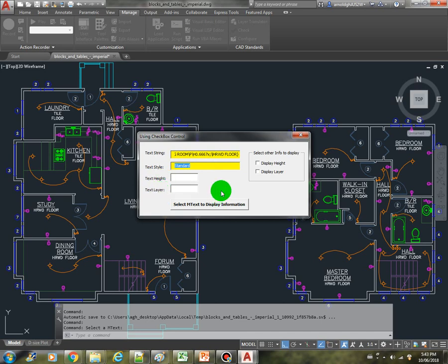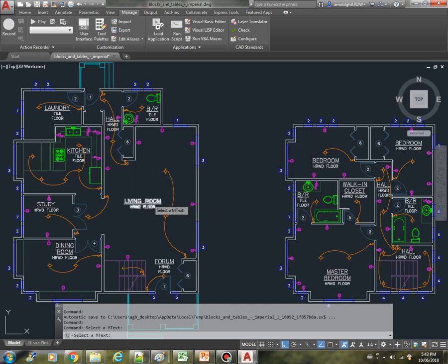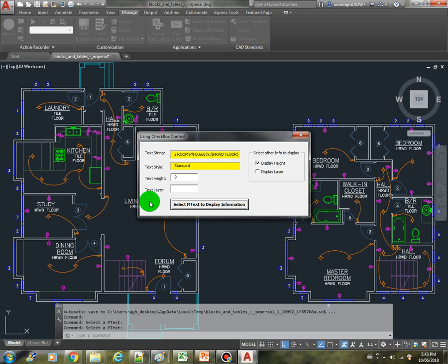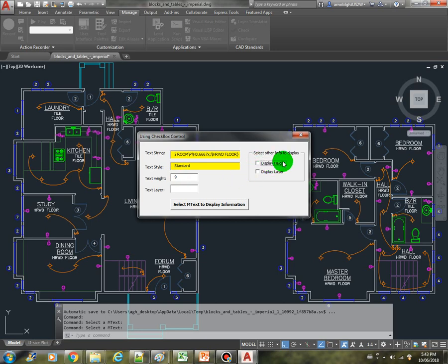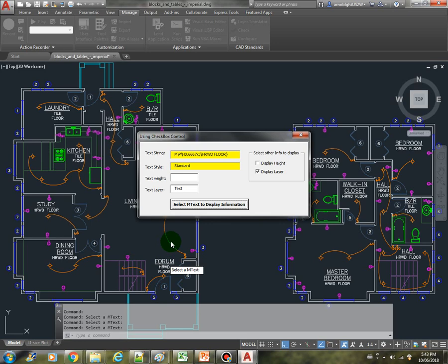Now if we check on this height here and select a new mtext, now the height is displayed. If I uncheck the display height and then check the display layer checkbox, and then we select another text, now the height is not displayed and the layer is displayed.